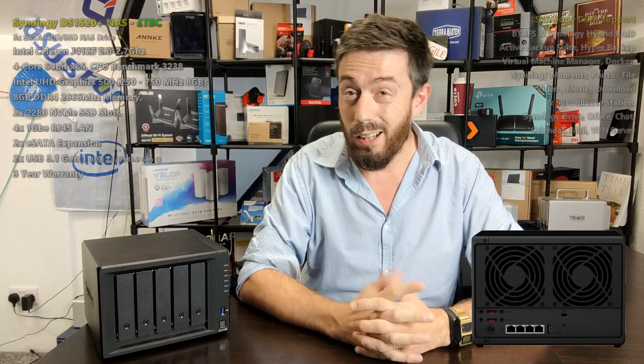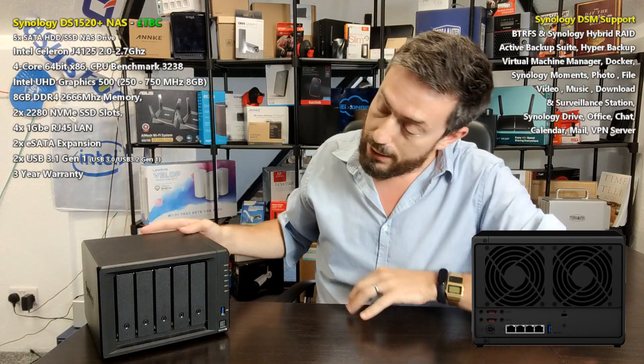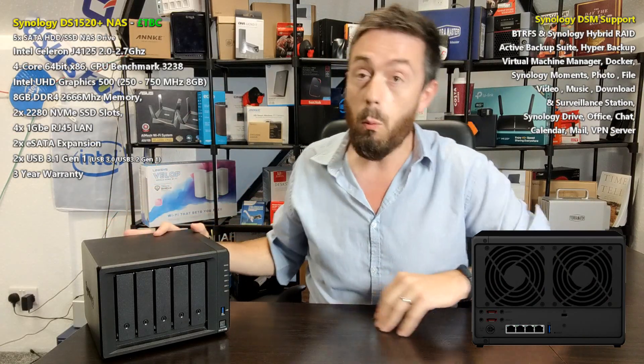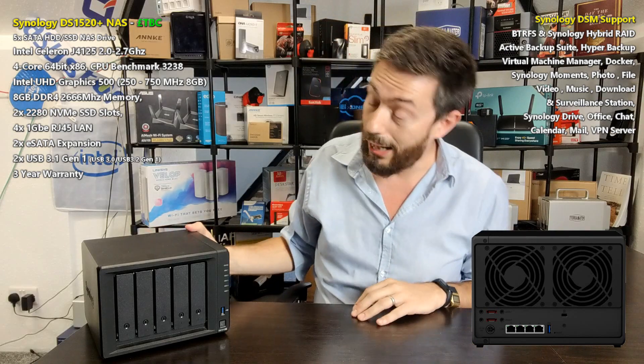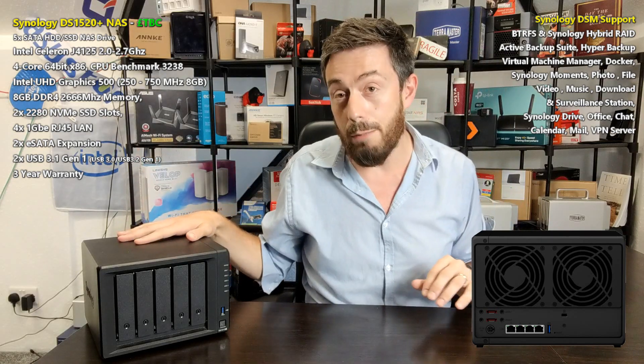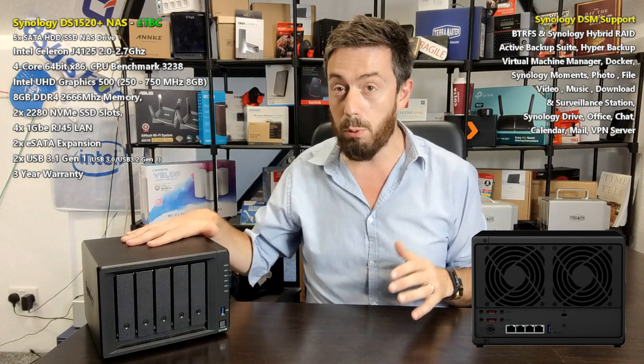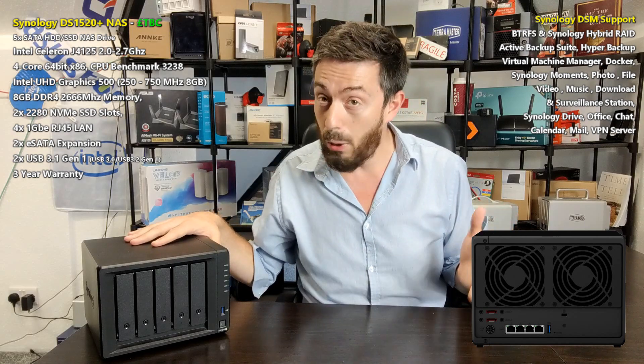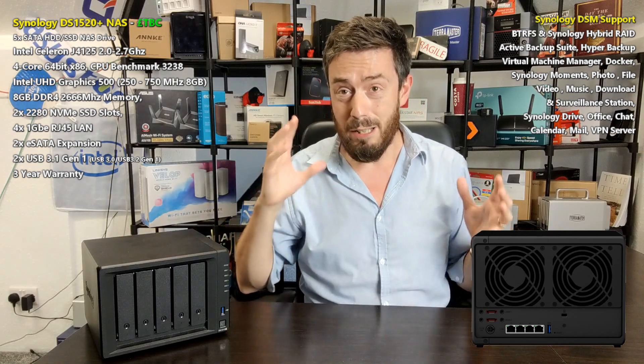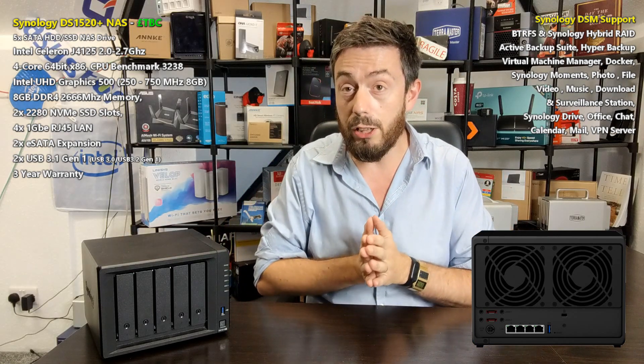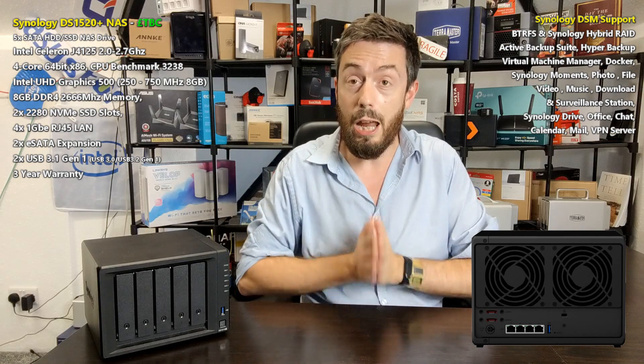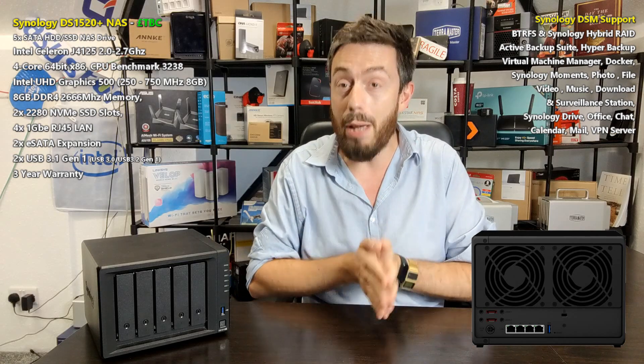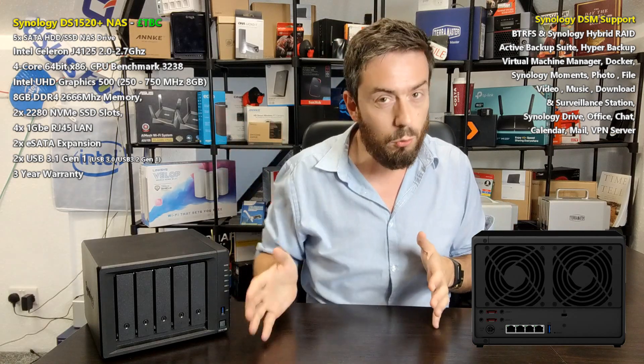Today I want to talk about the Synology DS 1520 Plus. It is kind of the follow-up to this, the DS 1019 Plus. The 1019 Plus was probably one of my favorite five bays that Synology have ever put out there, and by the sound of things, this newer generation unit is going to be just as good if not even better.